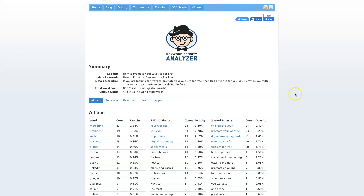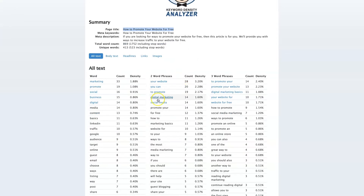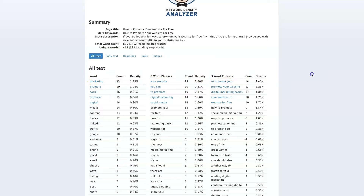This is a blog post where we're trying to rank for the term 'how to promote your website for free.' We can see what the keyword density looks like — how many times these two-word phrases show up, these one-word phrases, and these three-word phrases.